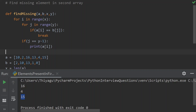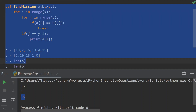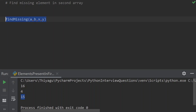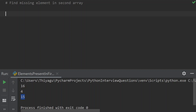In interviews, even if you write working code, the interviewer will look for an efficient solution. So I suggest trying the XOR approach. Before going into the code, let's understand how XOR works. XOR is a Python bitwise operator. Whenever two elements are different it returns 1; if both elements are the same it returns 0.